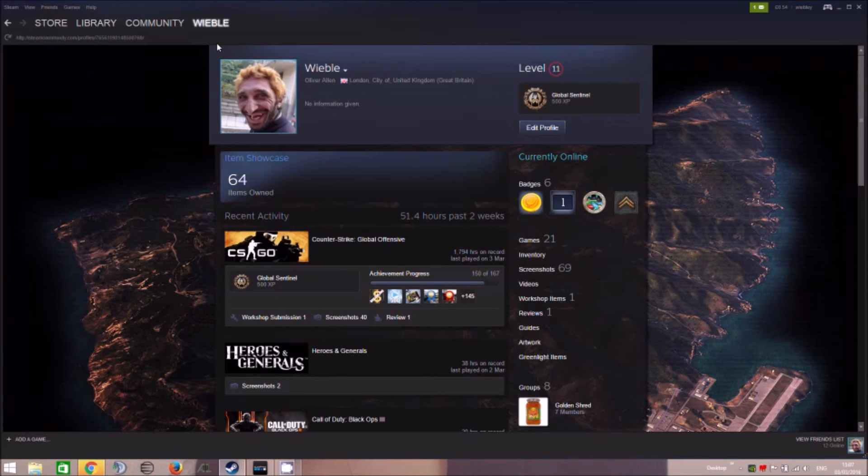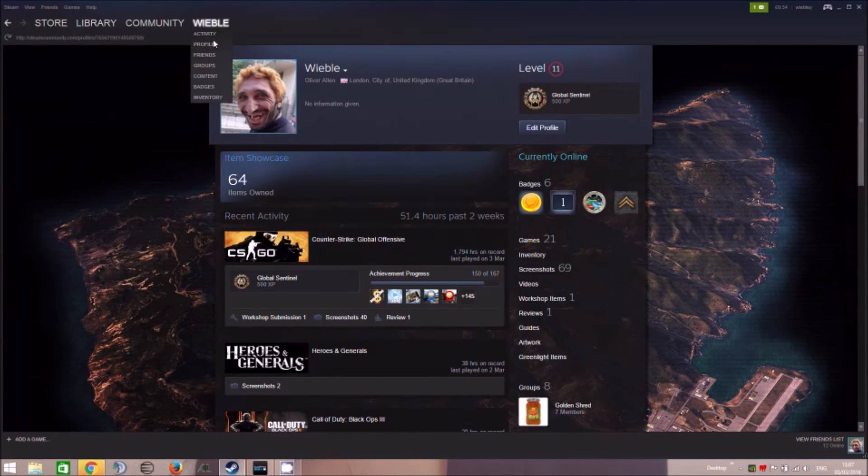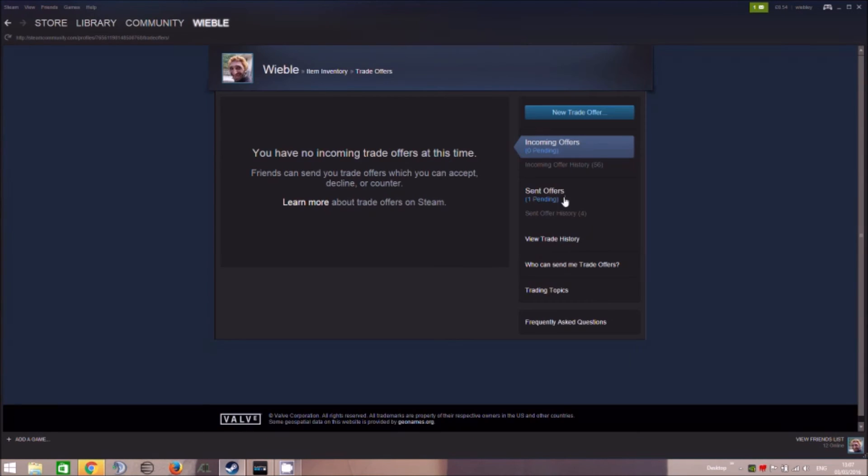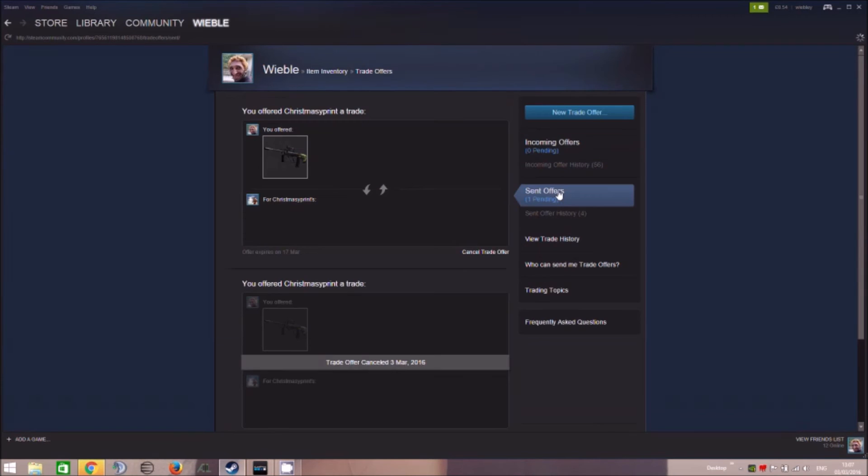Okay. So I'm now back at my normal Steam window. I'm going to go to, is it activity? I think. I'm going to go to my trade offers, I'm going to go to my sent offers.